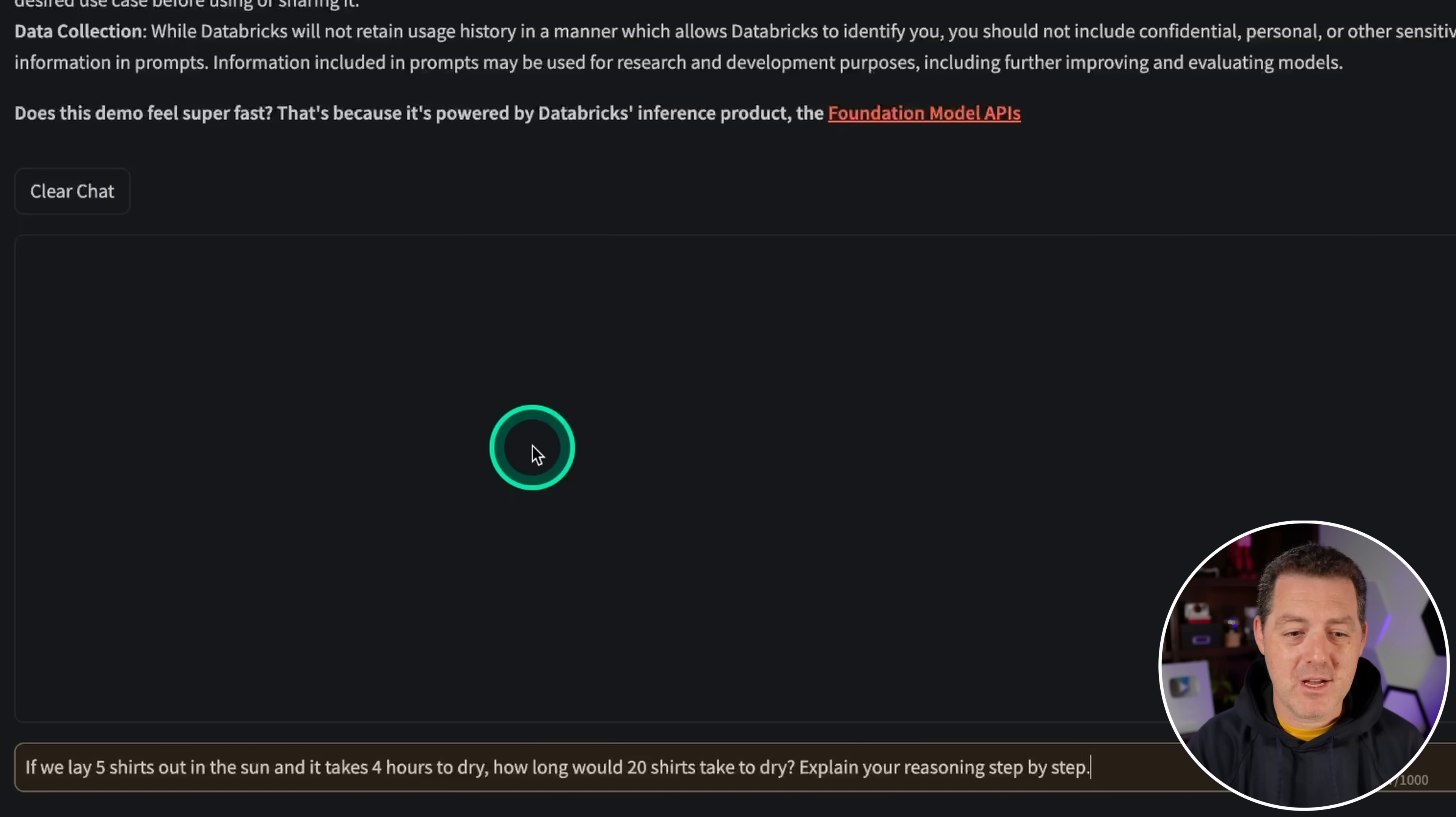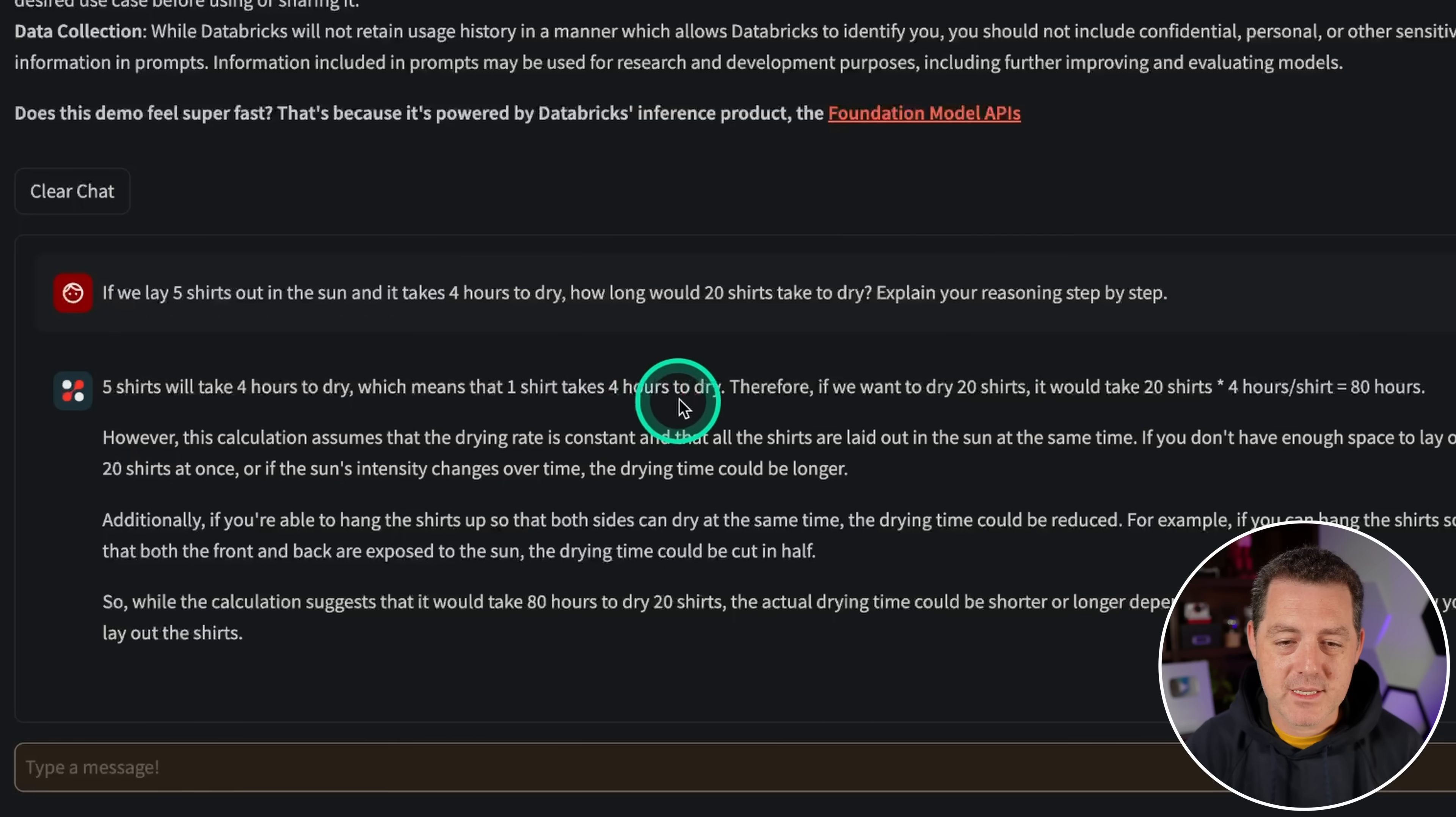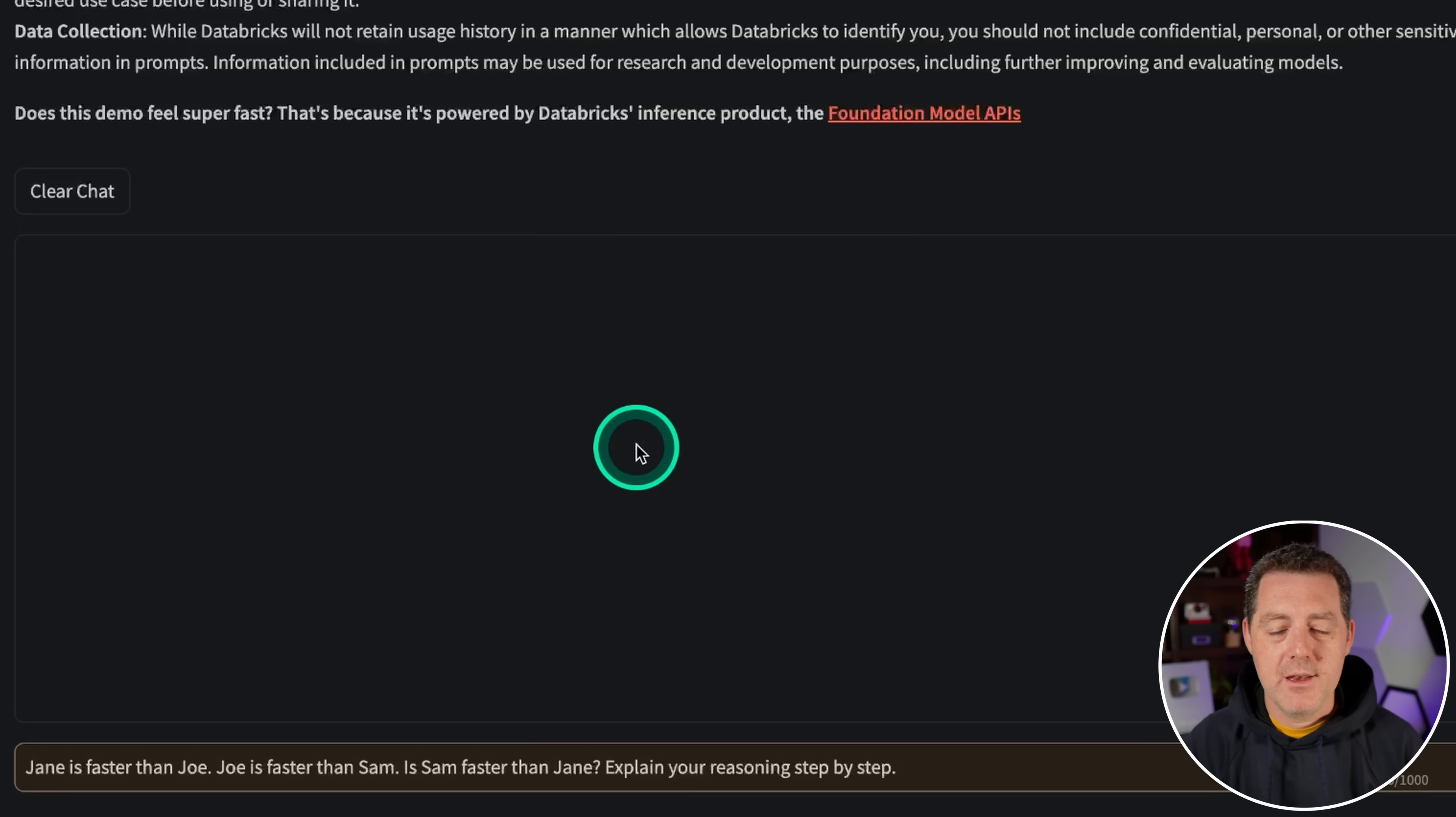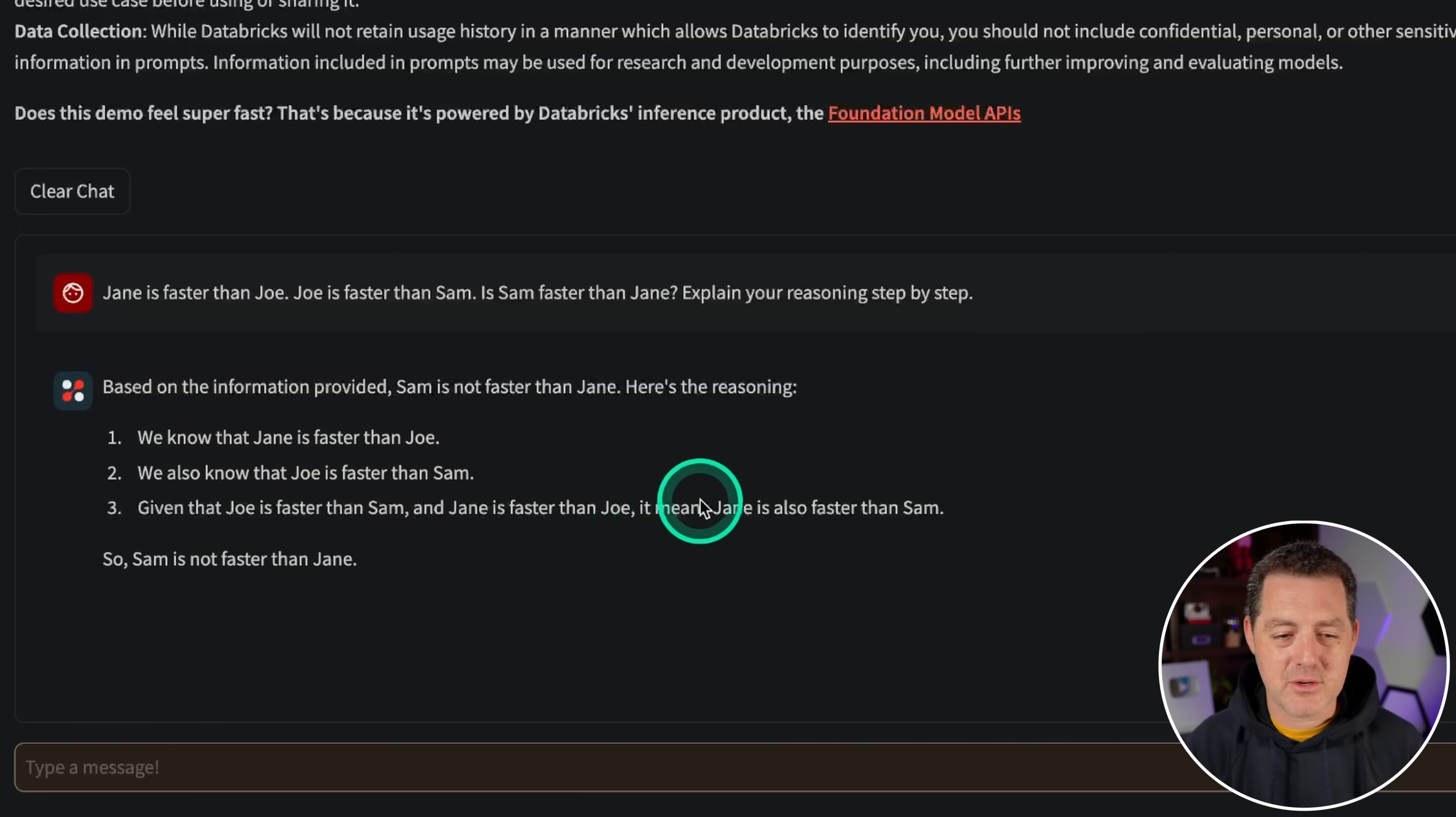Next, let's give us some logic and reasoning. If we lay five shirts out in the sun and it takes four hours to dry, how long would 20 shirts take to dry? Explain your reasoning step by step. So five shirts takes four hours. One shirt takes four hours to dry. Yes, that's true. Therefore, if we want to dry 20 shirts, it would take 20 multiplied by four hours per shirt is 80 hours. That is not correct in any circumstance, even if we're doing batch drying. So that is a complete fail. Next, Jane is faster than Joe. Joe is faster than Sam. Is Sam faster than Jane? So no, Sam is not faster than Jane. That is correct. And the reasoning is correct also. That's a pass.